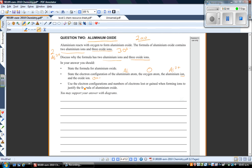The third and final bullet point is where you really pick up your merit or excellence. You need to use the electron configurations and numbers of electrons lost or gained when forming ions to justify the formula of aluminium oxide. This is why the formula is what it is. The first thing we need to do is figure out the formula. NCA structured the question with three bullet points to give students a way to structure their answers — you should use three separate bullet points, numbers, or separate paragraphs. You must not write a block of text with no flow.